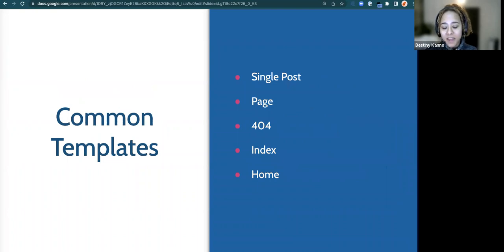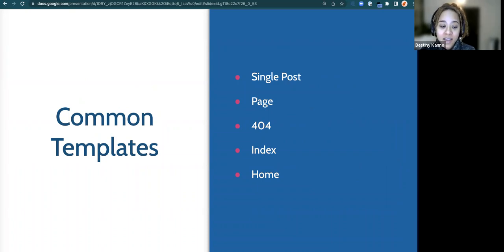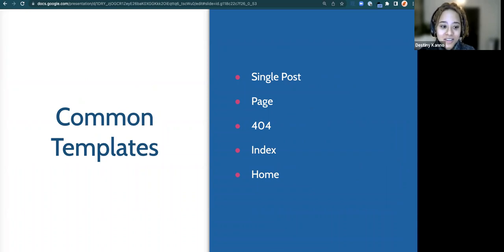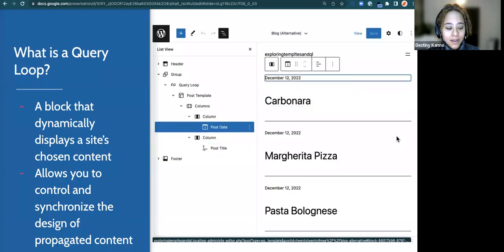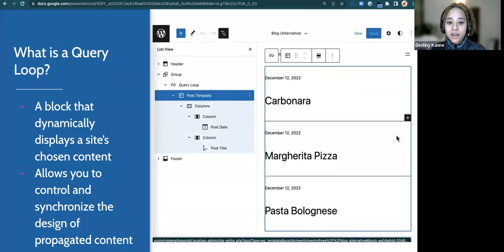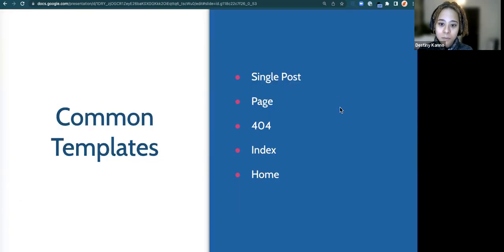Some common templates included with most block themes are: single posts — the design your post will have; pages — similar to single post; 404 pages — for when someone hits a missing page; the index — the default template used when no other template is available; and the home — what you see as soon as you click on the site editor. Before I jump into the query loop block, I'm curious if folks have any questions about templates — what they are and how we use them.